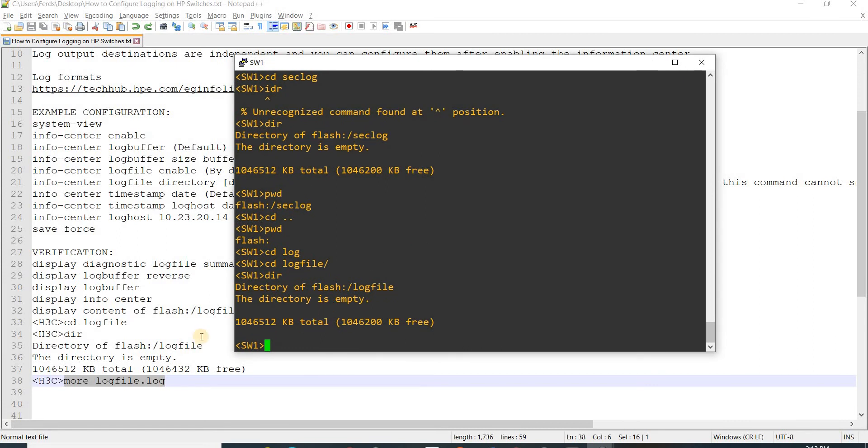By default this switch will store the log files in this directory every 24 hours.